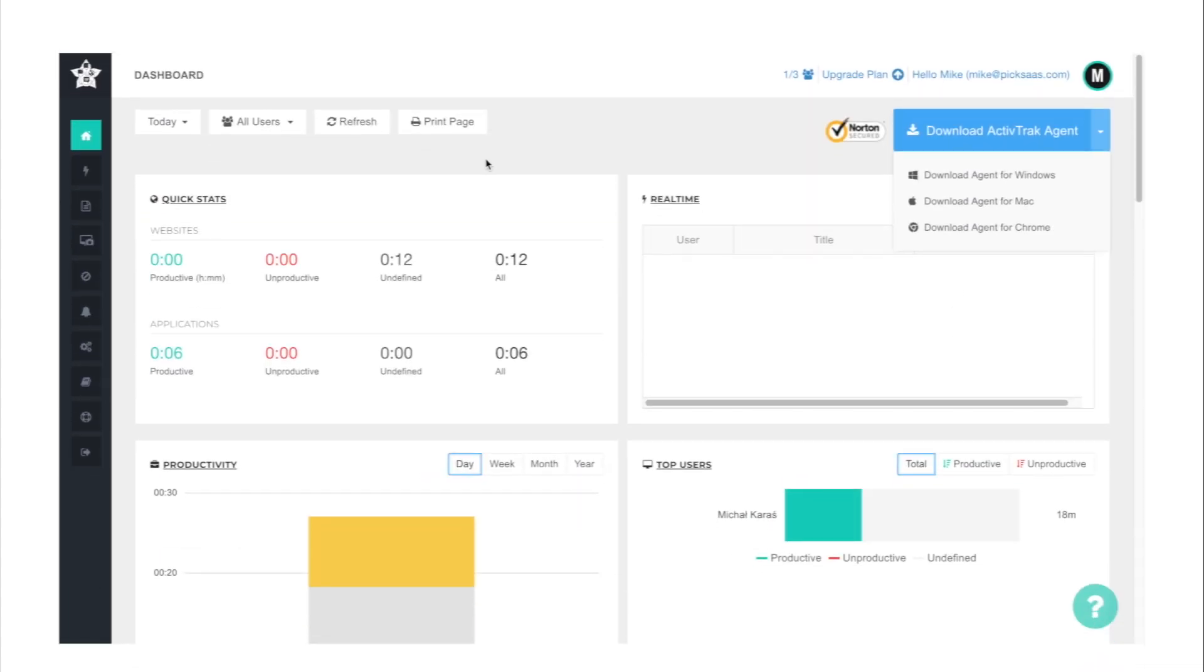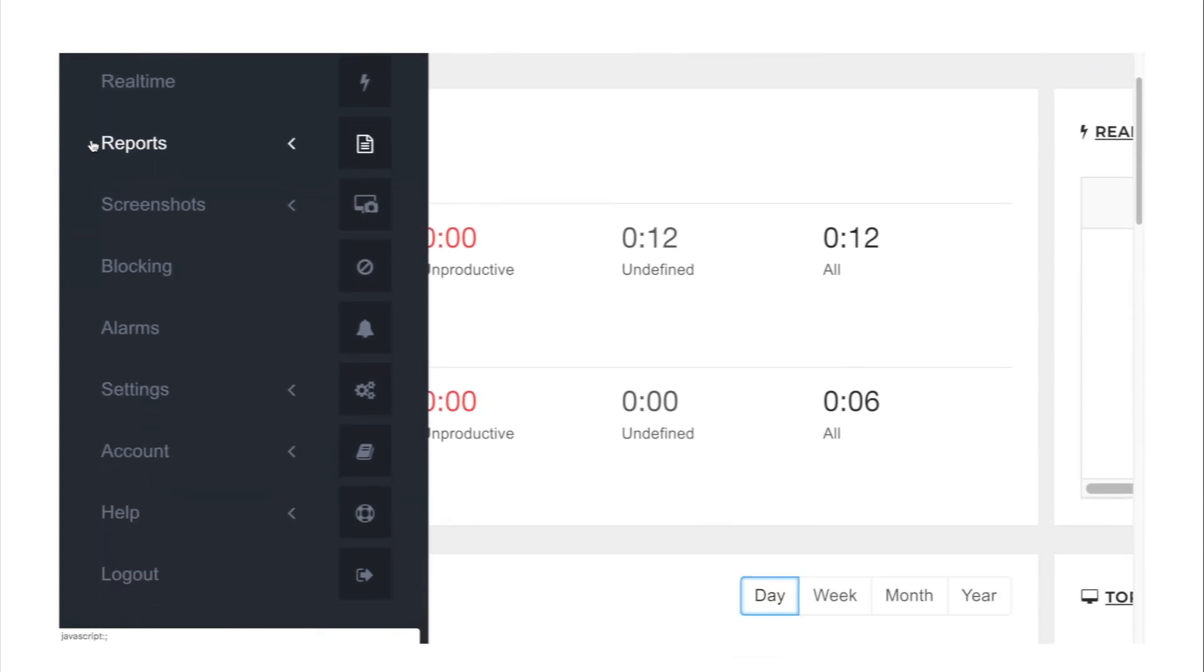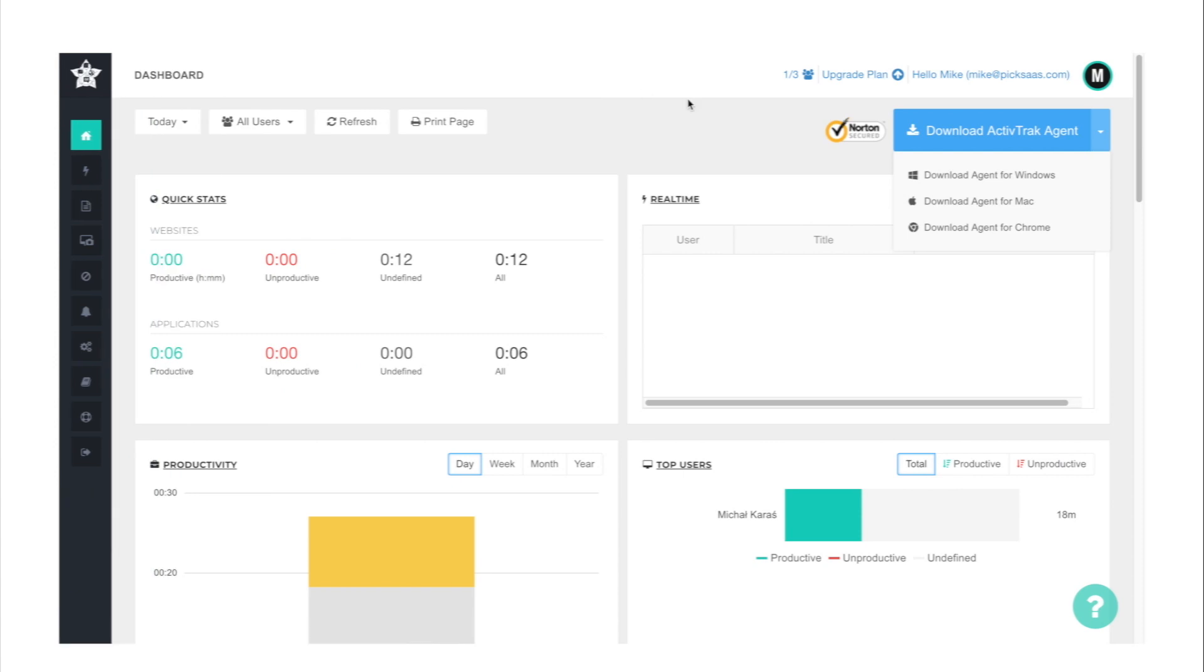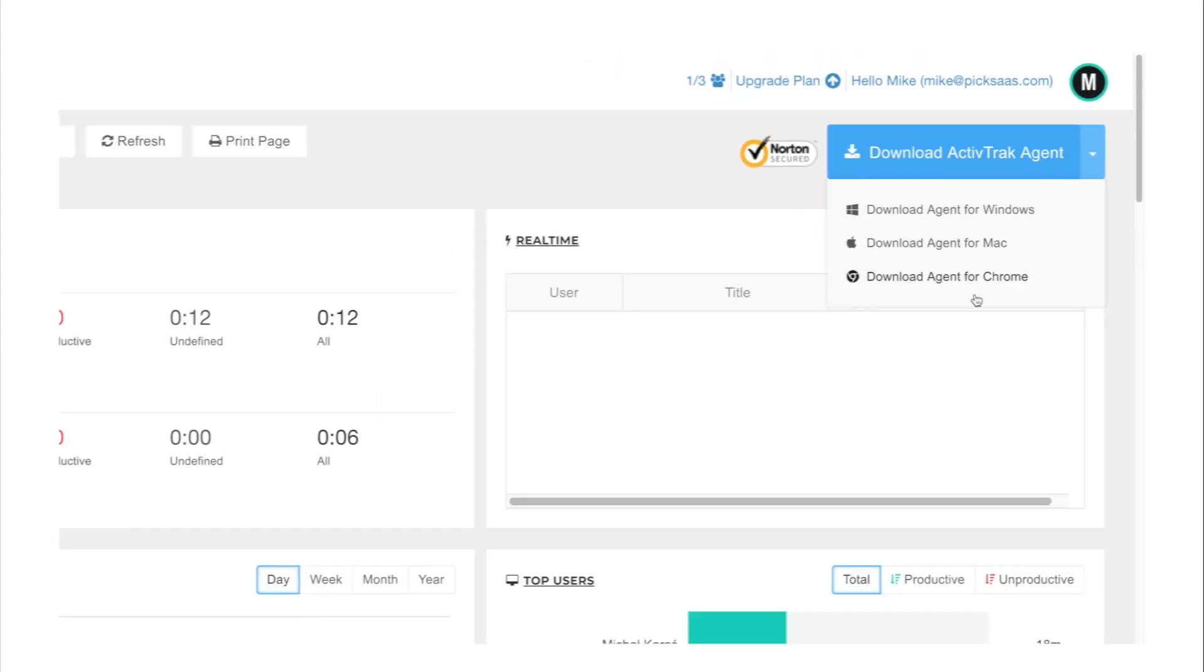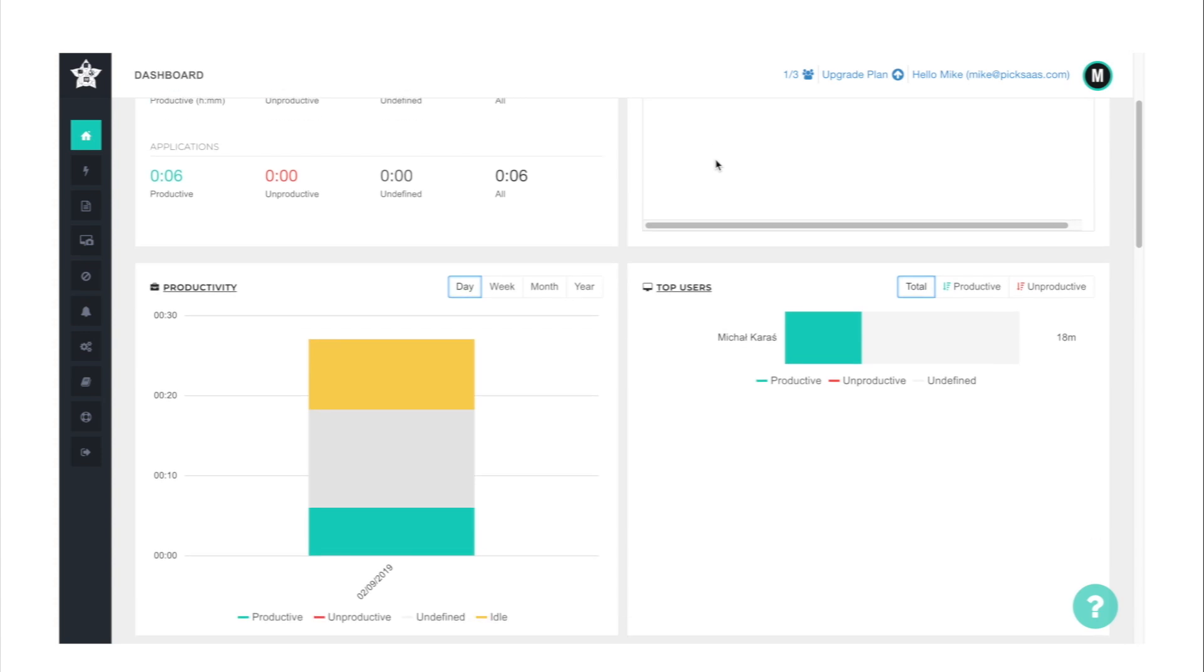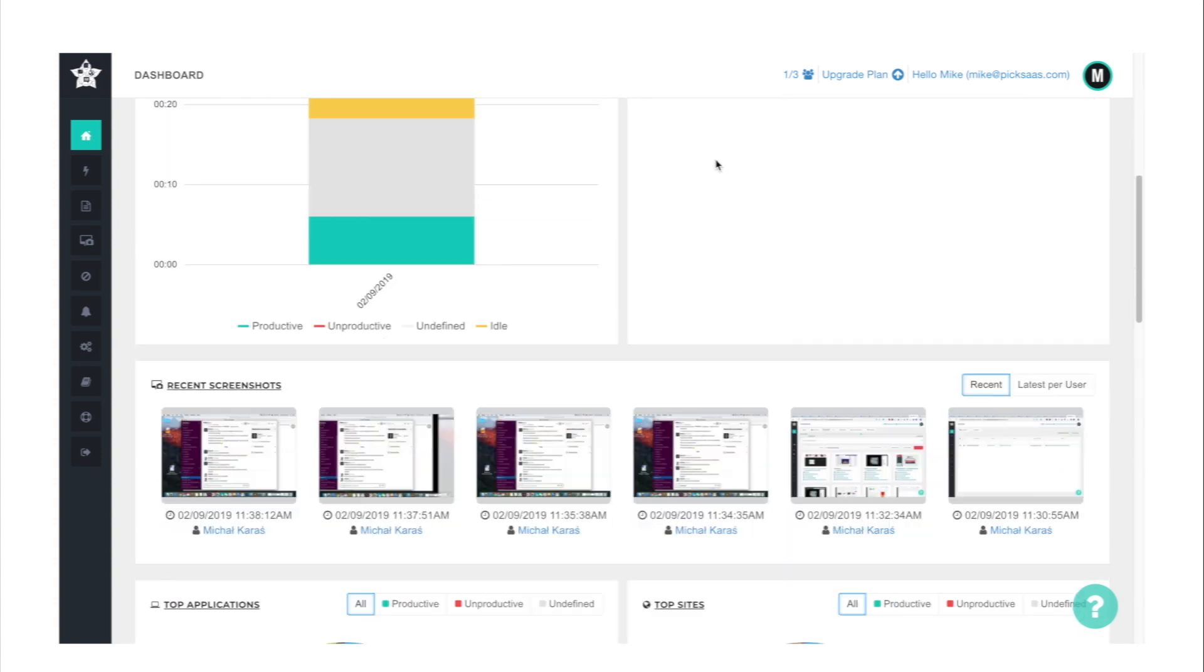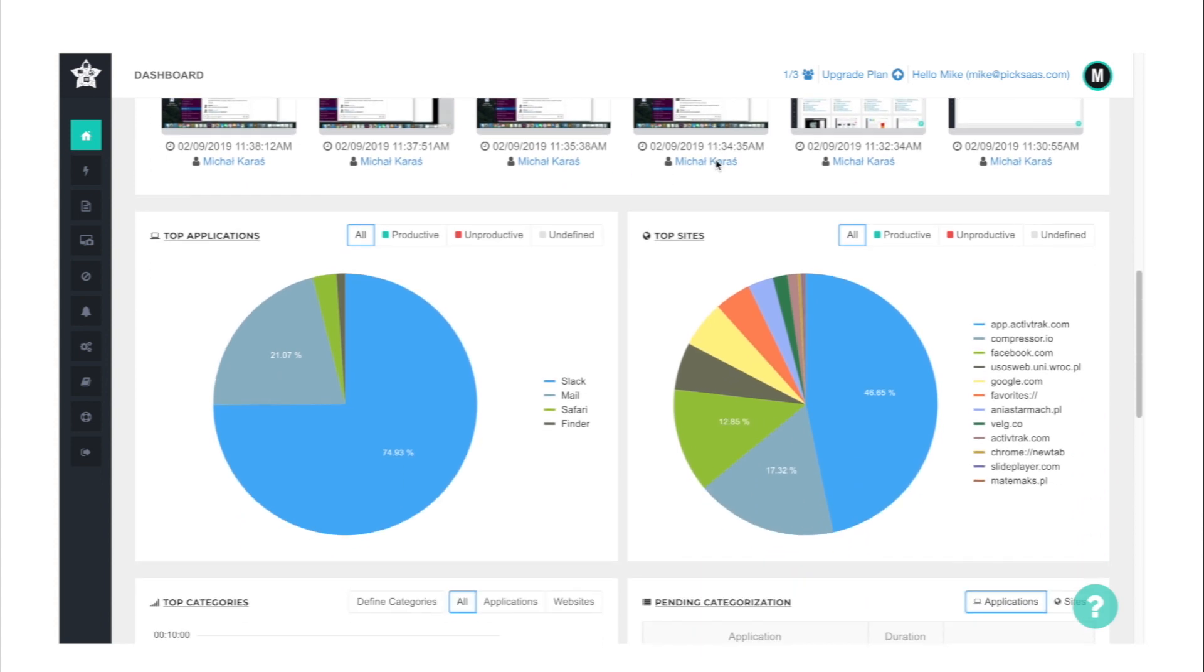To fully see how ActiveTrack works, you need to sign up. It's a piece of cake - you only have to enter your email address, create a password, and voila, your account is ready. But to be able to fully use it, you need to download ActiveTrack Agent available for any desktop operating system like Mac or Windows. It's necessary for properly collecting the data about your employee's activity.